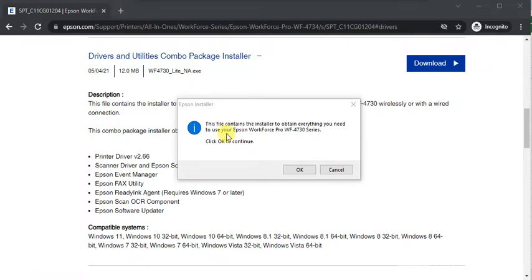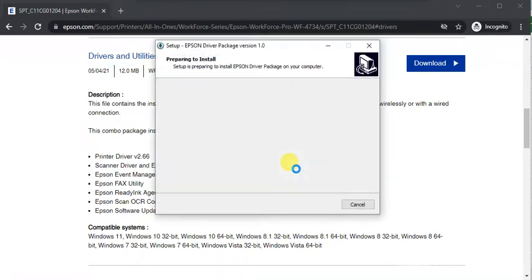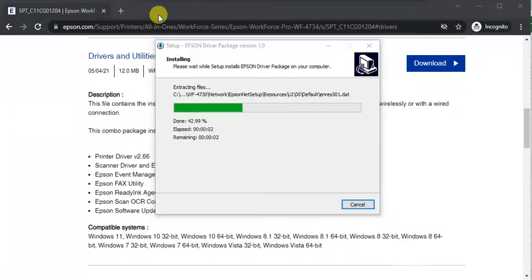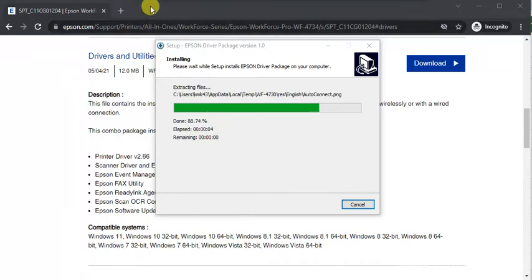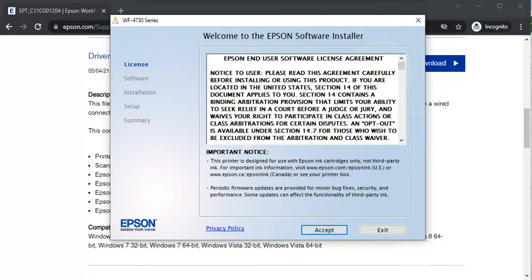This window will appear to you. Here you need to click on OK to continue. Now the file is extracting. File extraction is complete and the driver is launching.